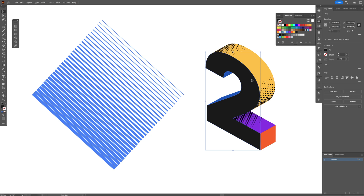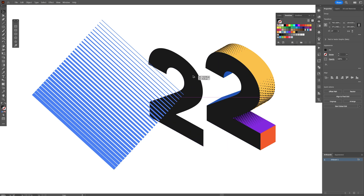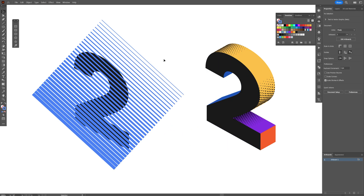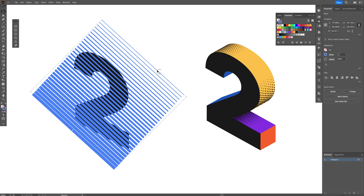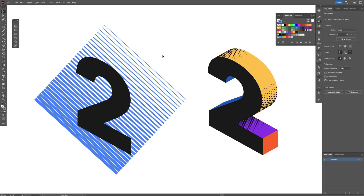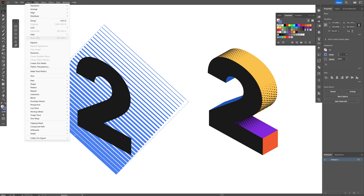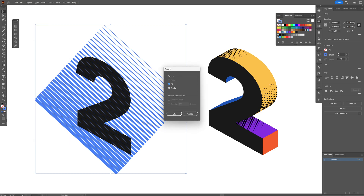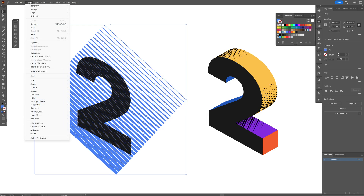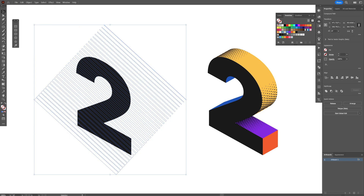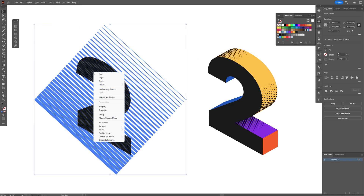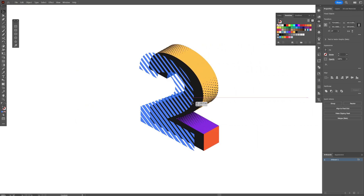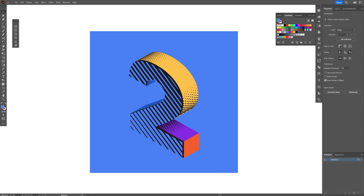Select the number 2, press and hold Alt to create a copy, and drag it to the right while holding Shift. Right-click on the lines and go to Arrange > Send to Back. Select the line, go to Object > Expand, click OK, then go to Object > Expand again, click OK. Go to Object > Compound Path > Make, recolor the fill, then right-click and select Make Clipping Mask. Bring everything together — and that's how you make it!